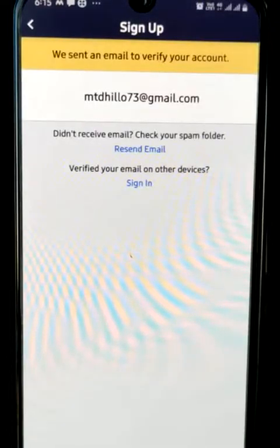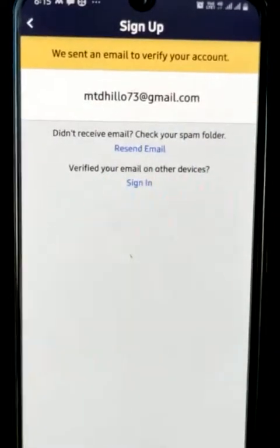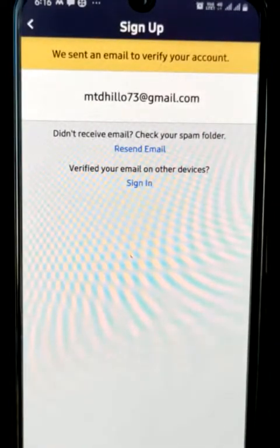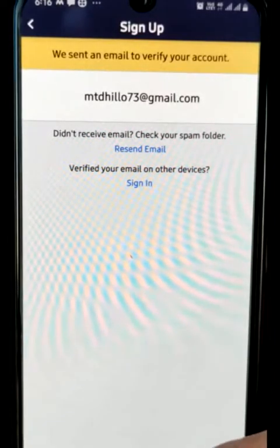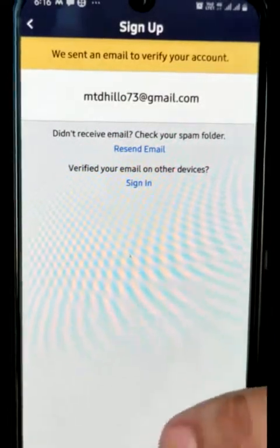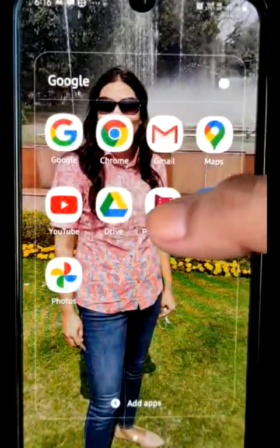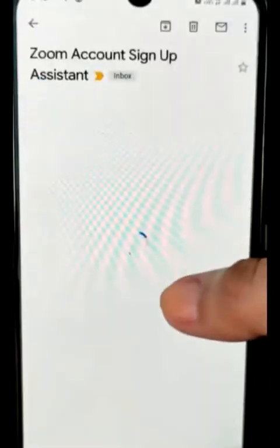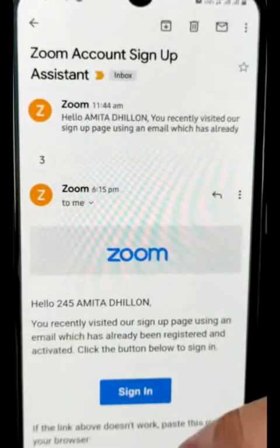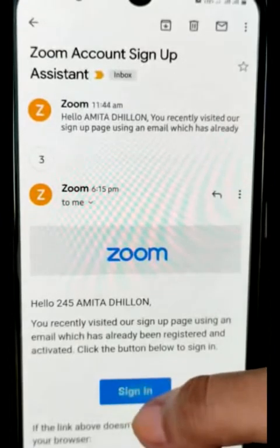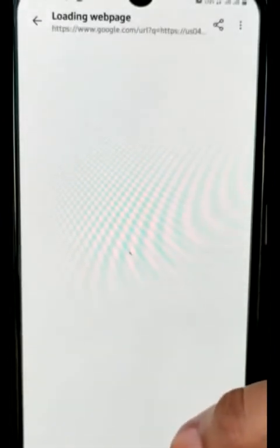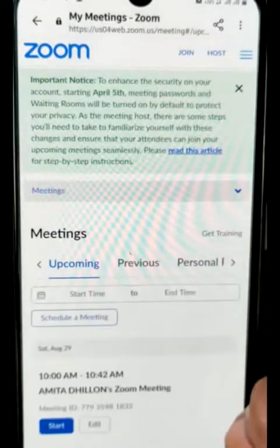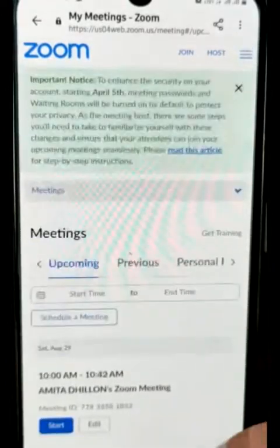For sign up, a verification mail has been sent to our account, so we have to verify from our email account for further procedure. We have to go to our mail account. As I am already verified, we click on that button and this is my account.